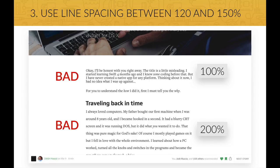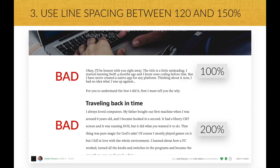And this is what it looks like with bad typography. With 100% line spacing, which is what happens when you don't define any line spacing at all, you see this big block of text which is not easy to read because the lines almost overlap. With 200%, it's also not pleasant to read because it's way too spaced out and our eyes have a difficult time processing the text.